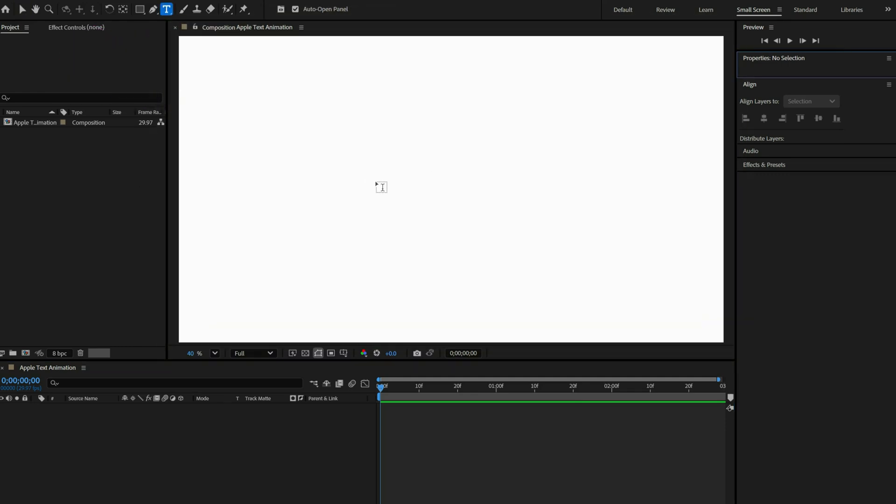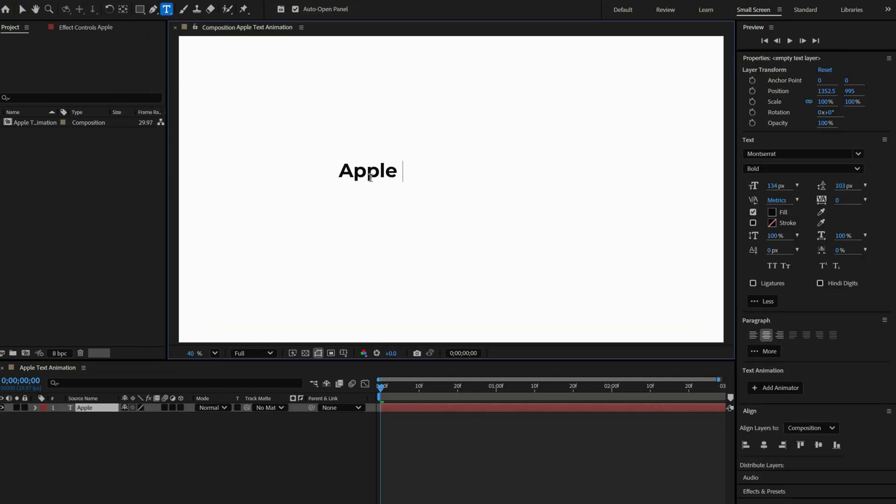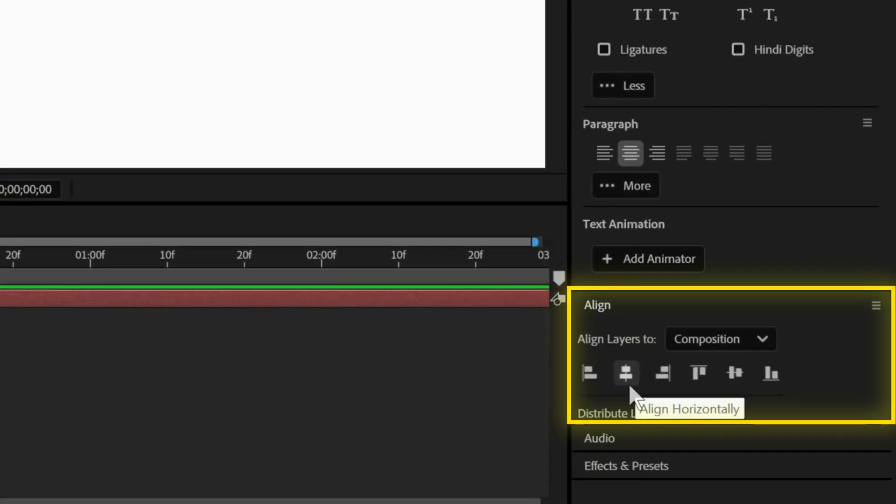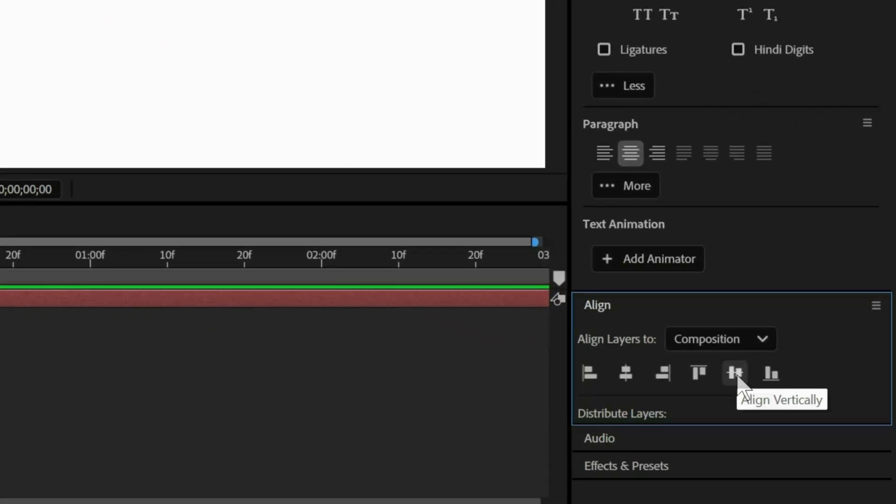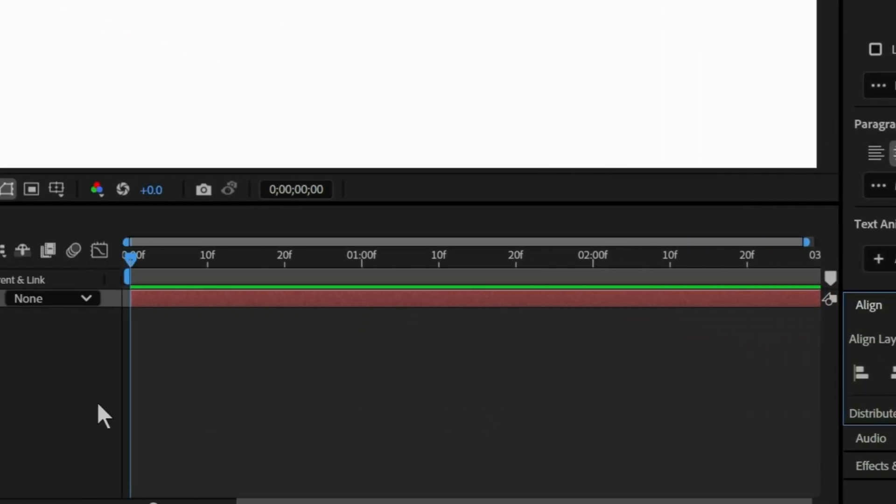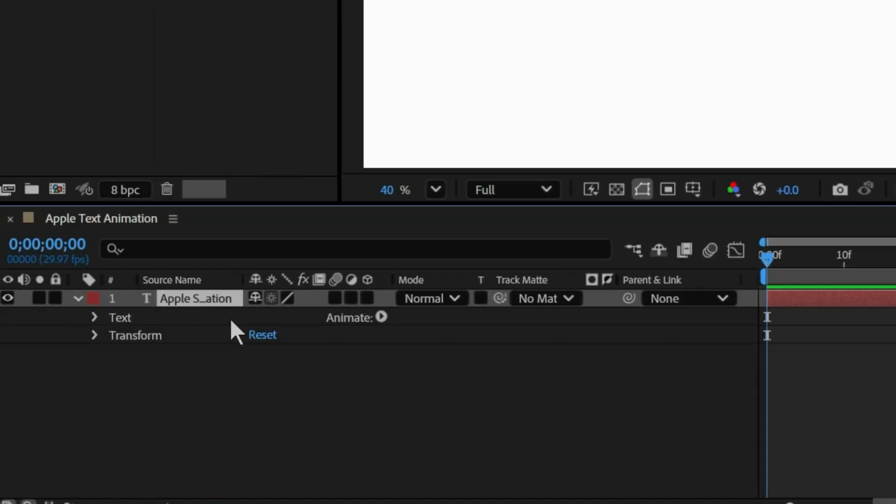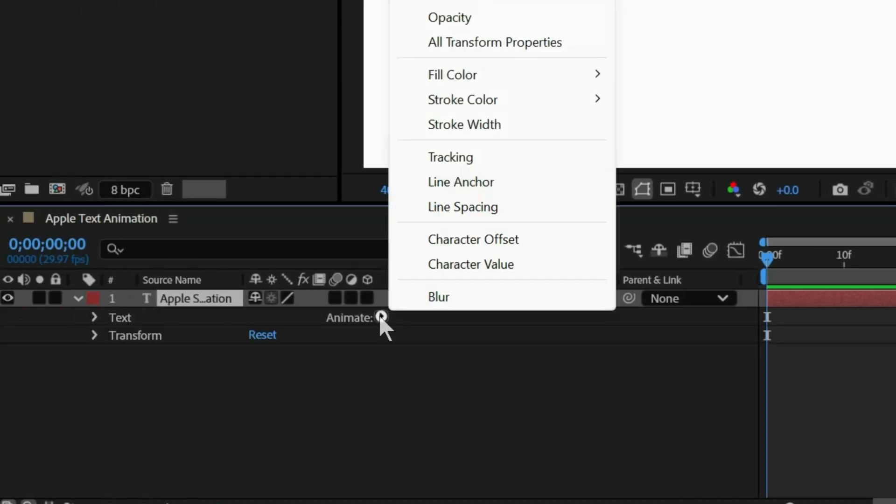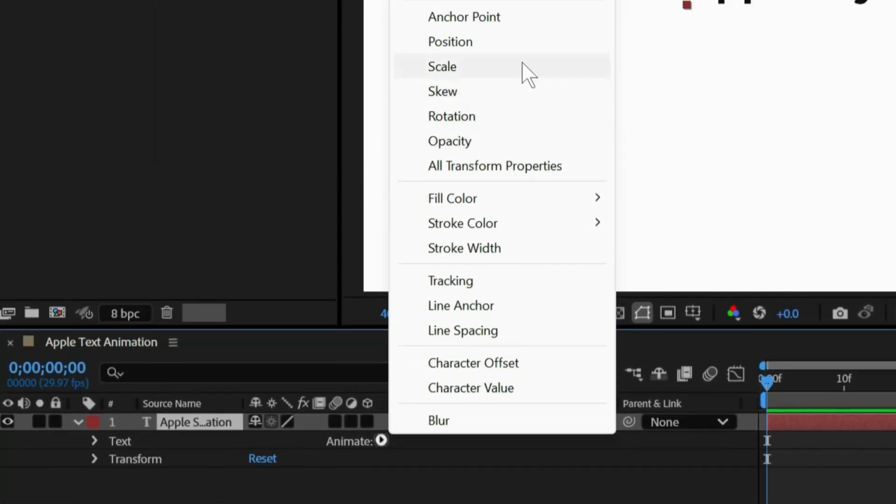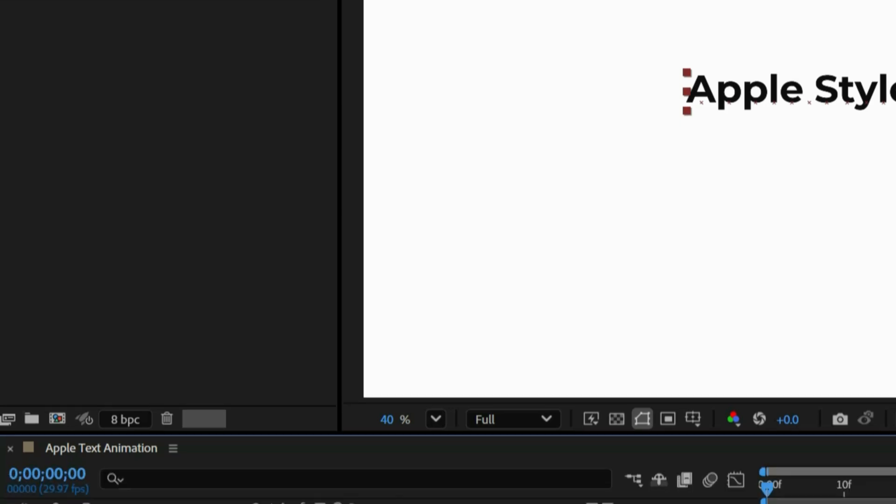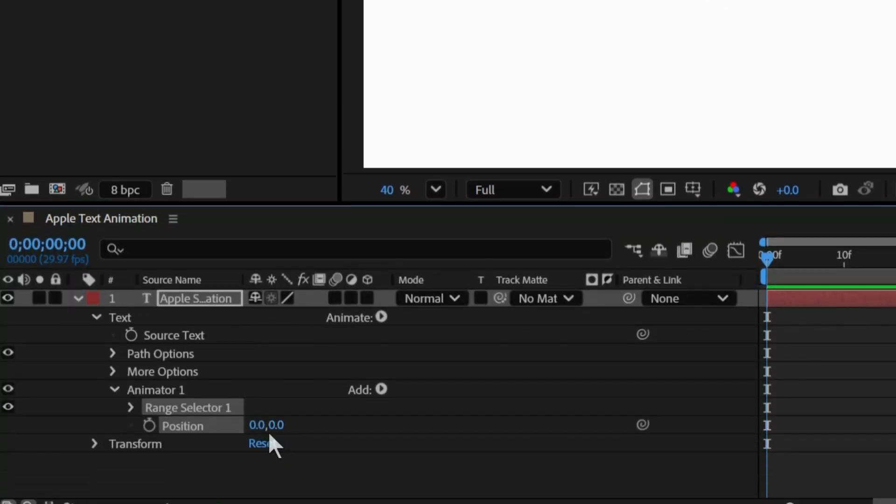For now I'm writing Apple style animation. Now let's align the text to the center so it sits perfectly in place. Open the text layer, click Animate and choose Position, and increase the position on y-axis to 100.